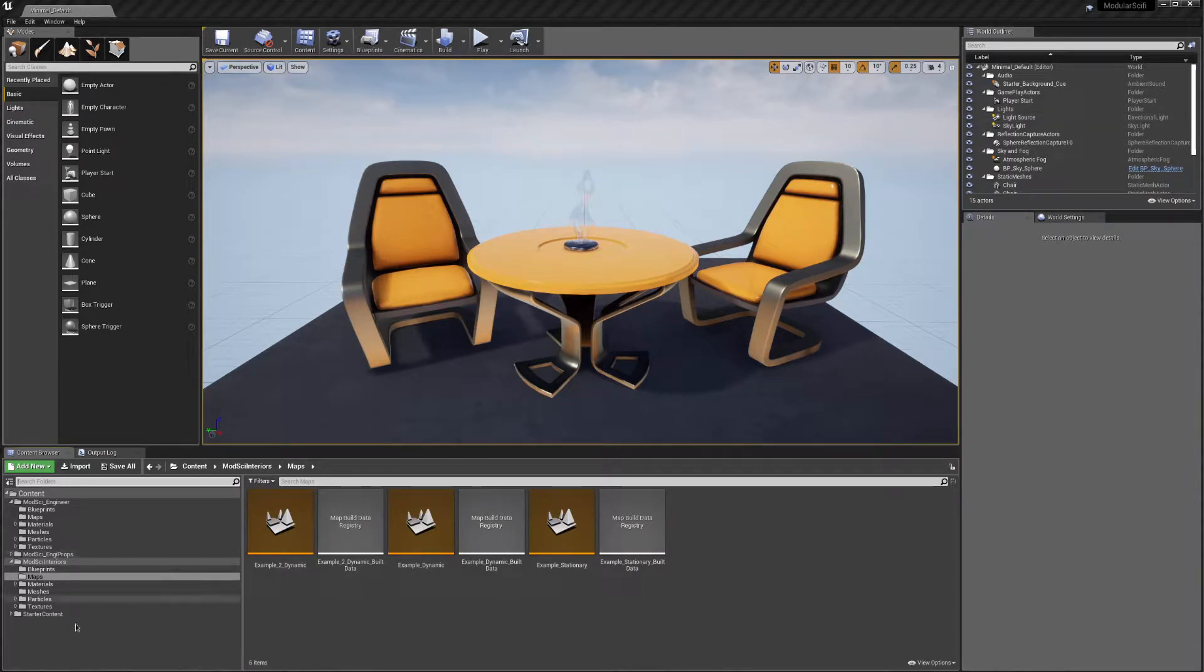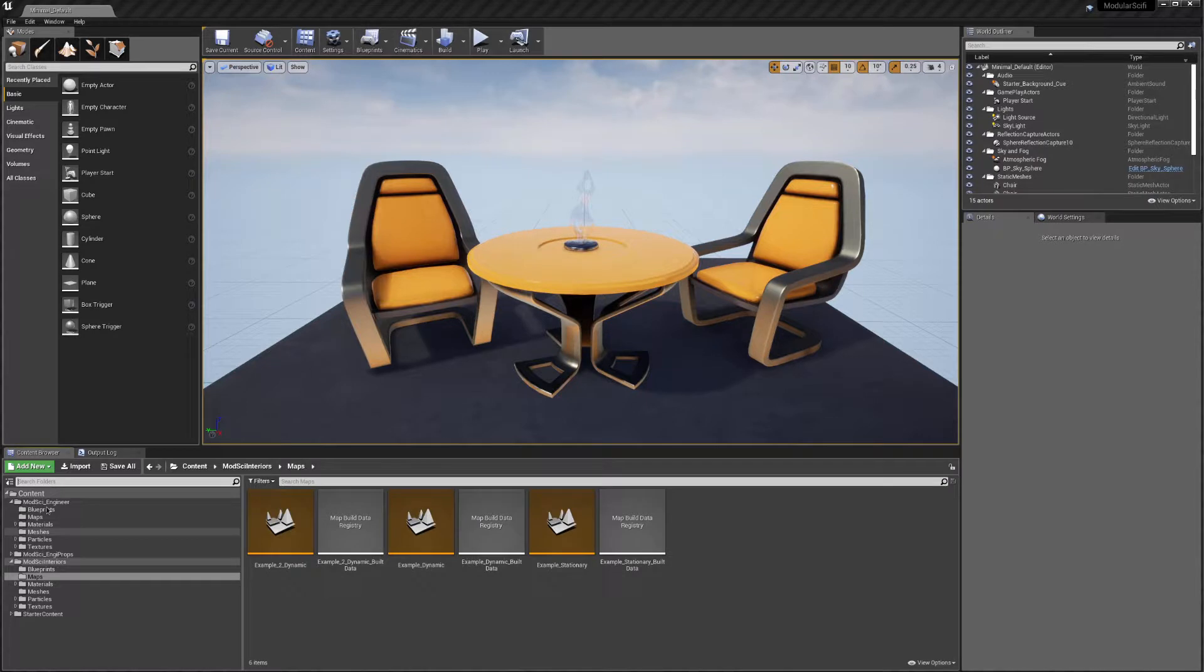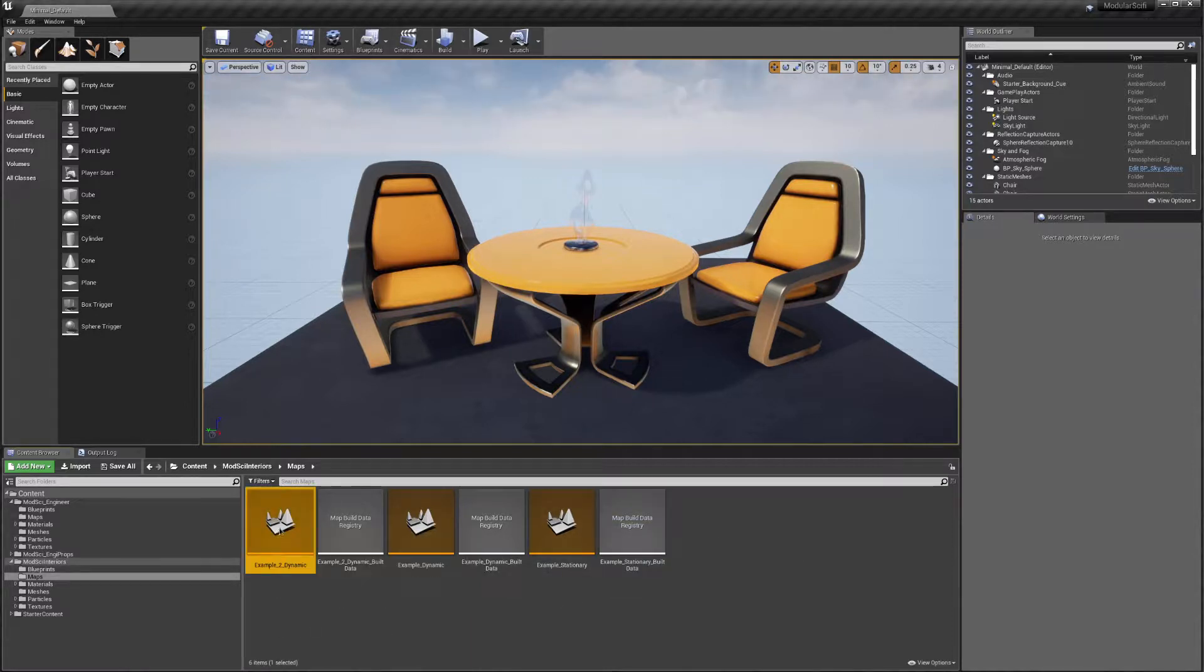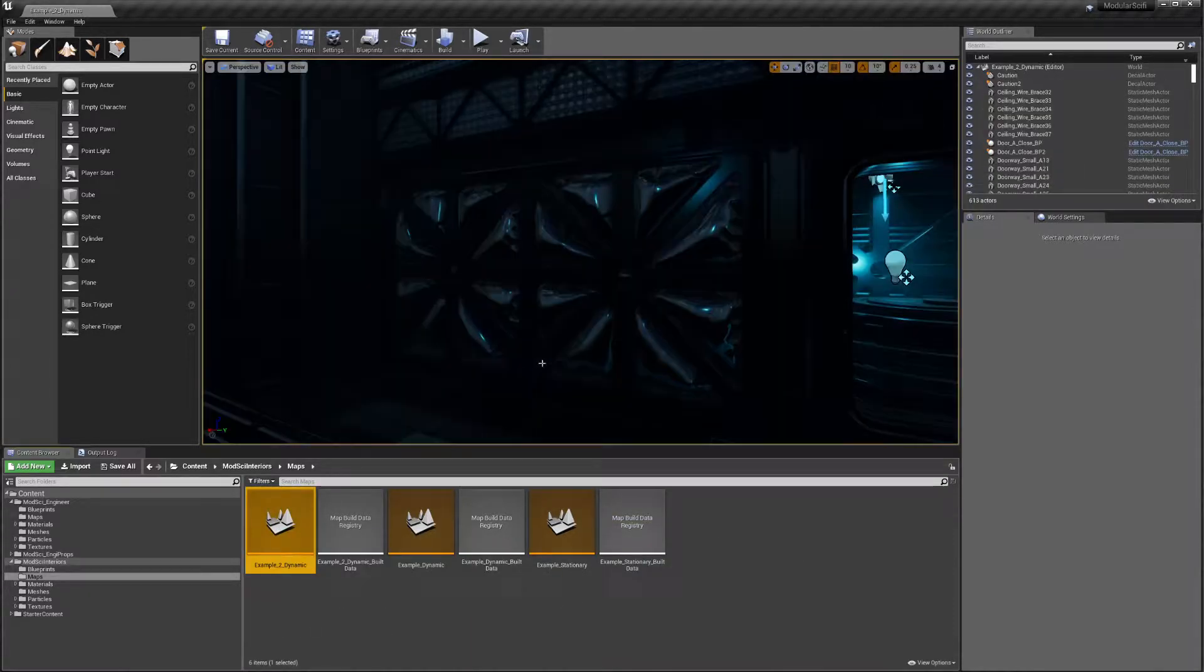So once you add this to your project, you get a couple of folders in here. In the interiors, you get three maps. Let's get into the one.